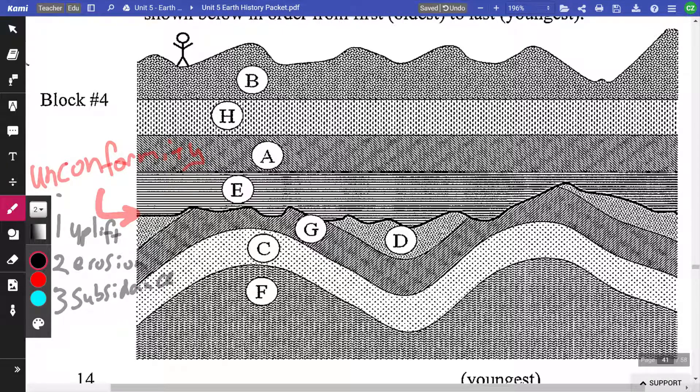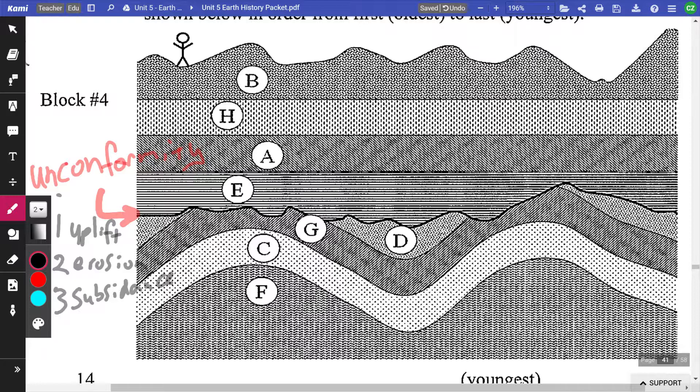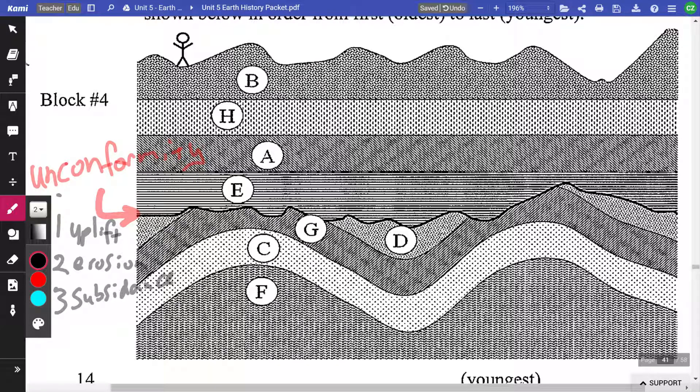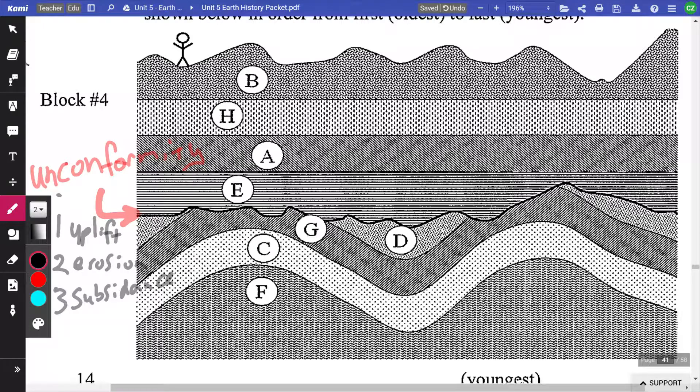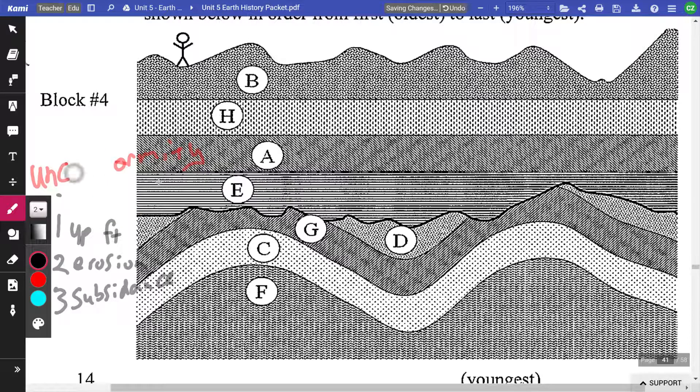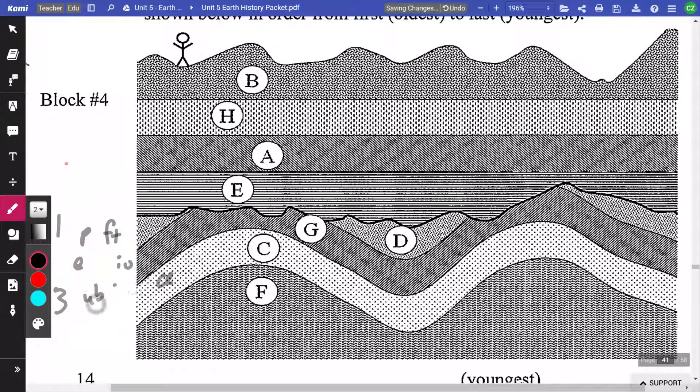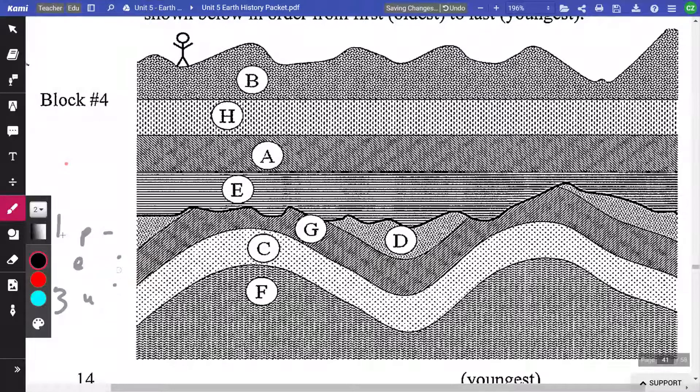So when we get to that unconformity in our sequence of events, we are going to have to address those three things. The unconformity automatically means uplift, erosion, subsidence. Okay. So let's go from there. I'm just going to take this stuff out because we're going to zoom out and actually start to fill in our chart.